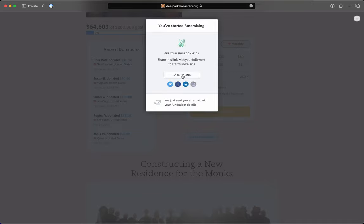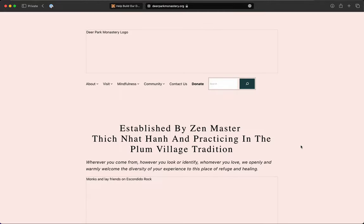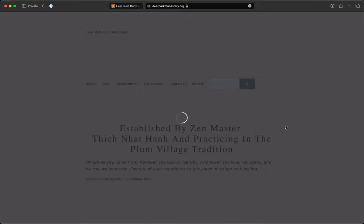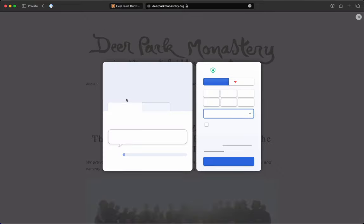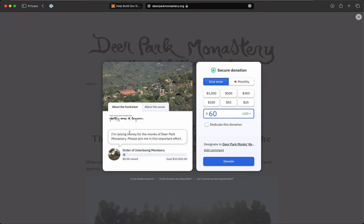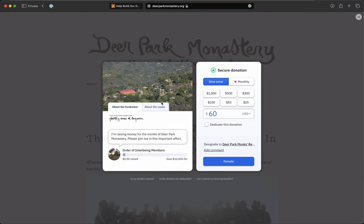And then you can just copy that link and send it to your friends. And if you do send it to your friends, this is what they'll see. It takes them to the Deer Park website and pops up with what I'm raising money for, how much I've raised, and about my cause—the same form that you see elsewhere.